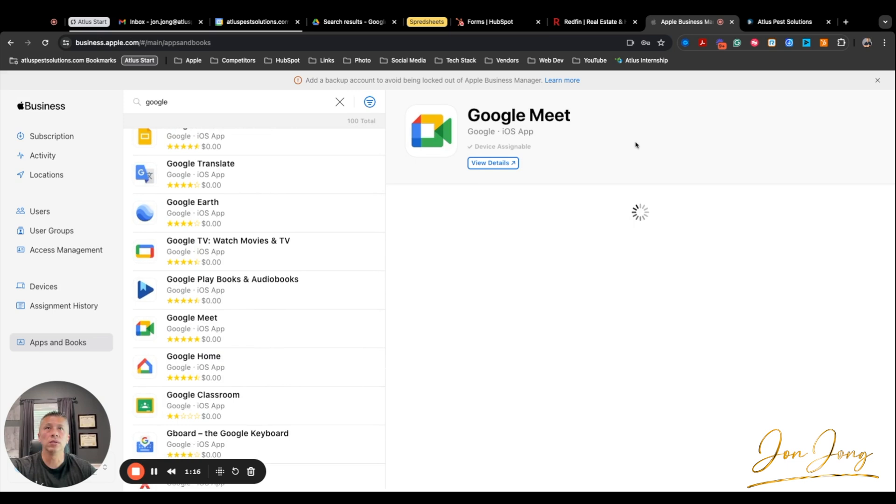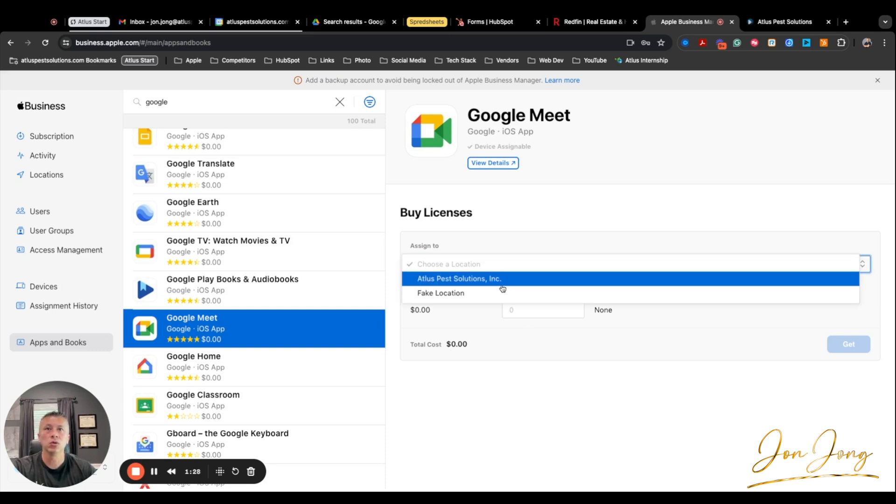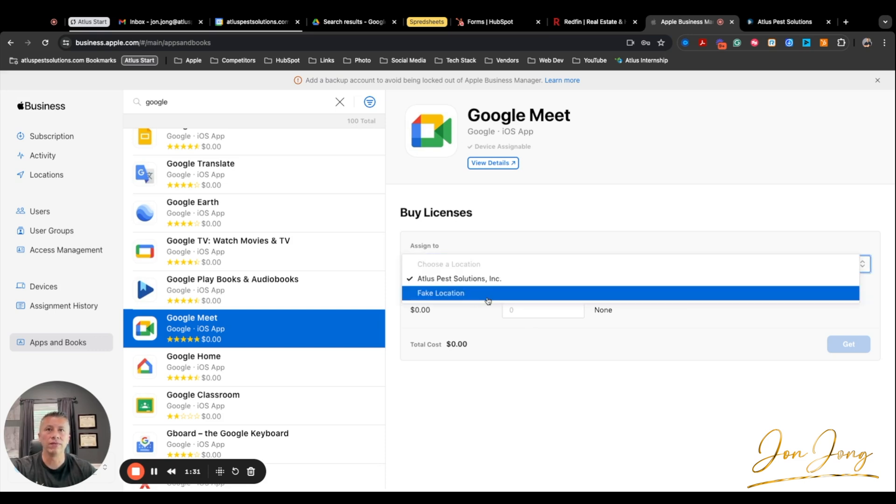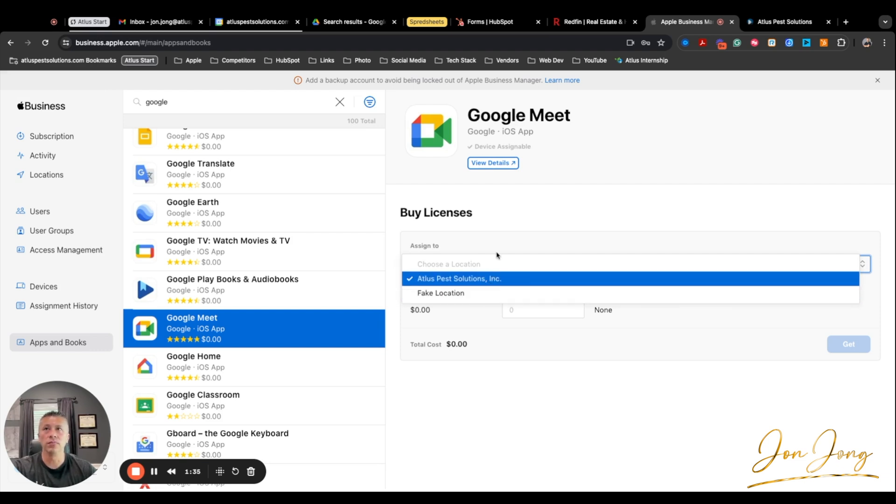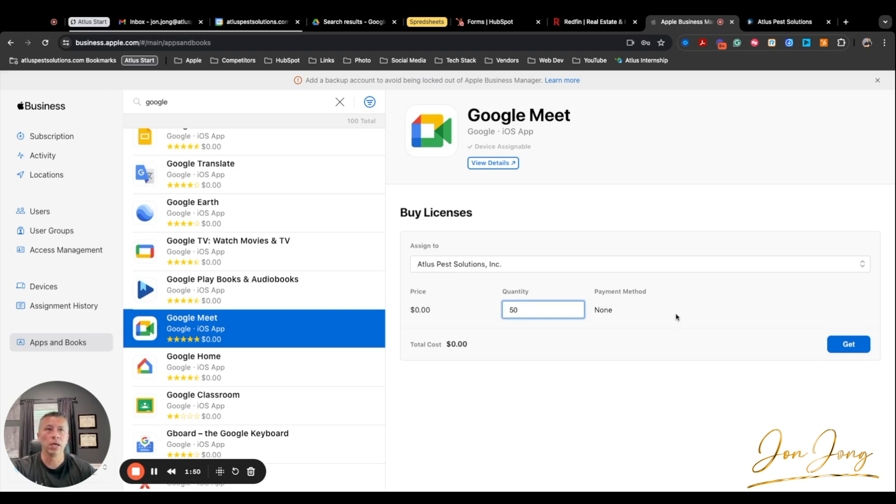What you would end up doing is you can see here we don't have any licenses. When you purchase these licenses, they typically don't have a cost associated with them. So you would choose your organization. Now I do have this fake one here because we had some licenses that we were using, but we stopped using the app. So I ended up moving the licenses out to a fake location. But you would just choose the location, figure out how many licenses you want. We typically have about 25, 26 employees. So I typically purchase about 50 licenses.